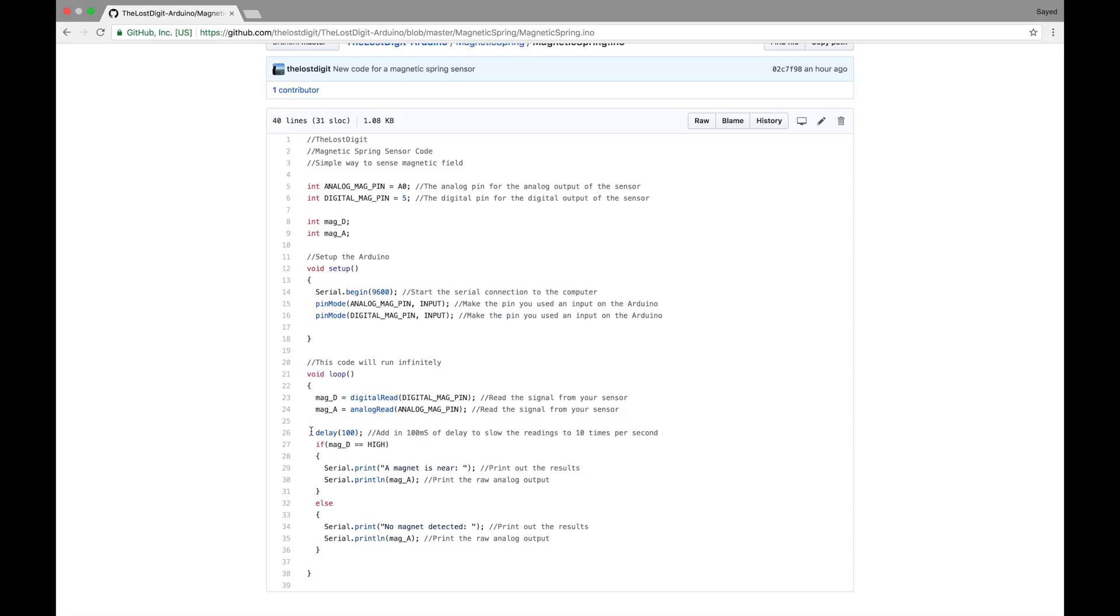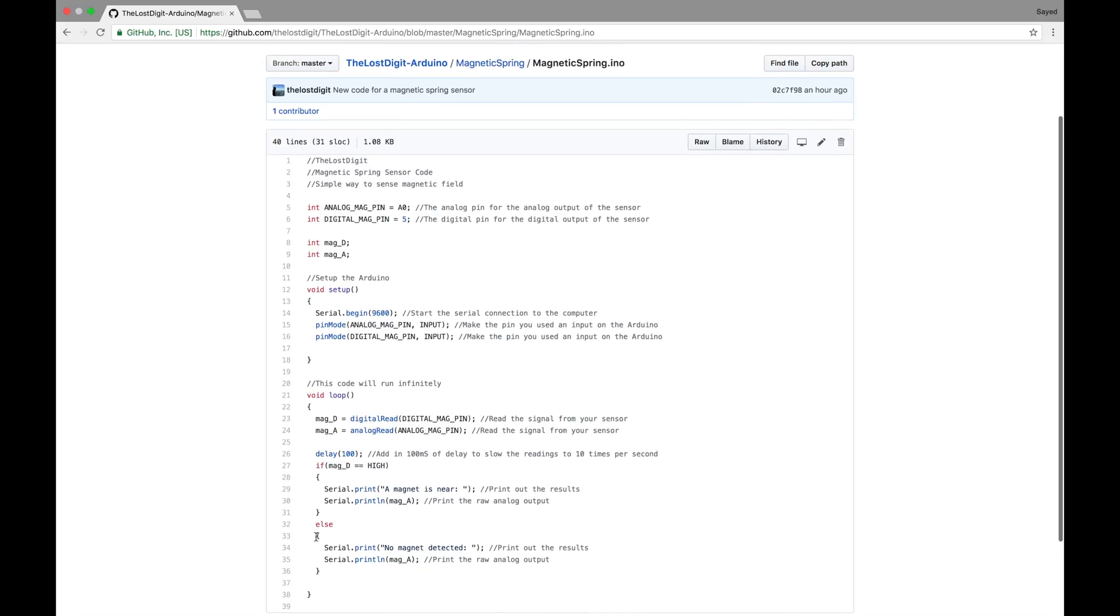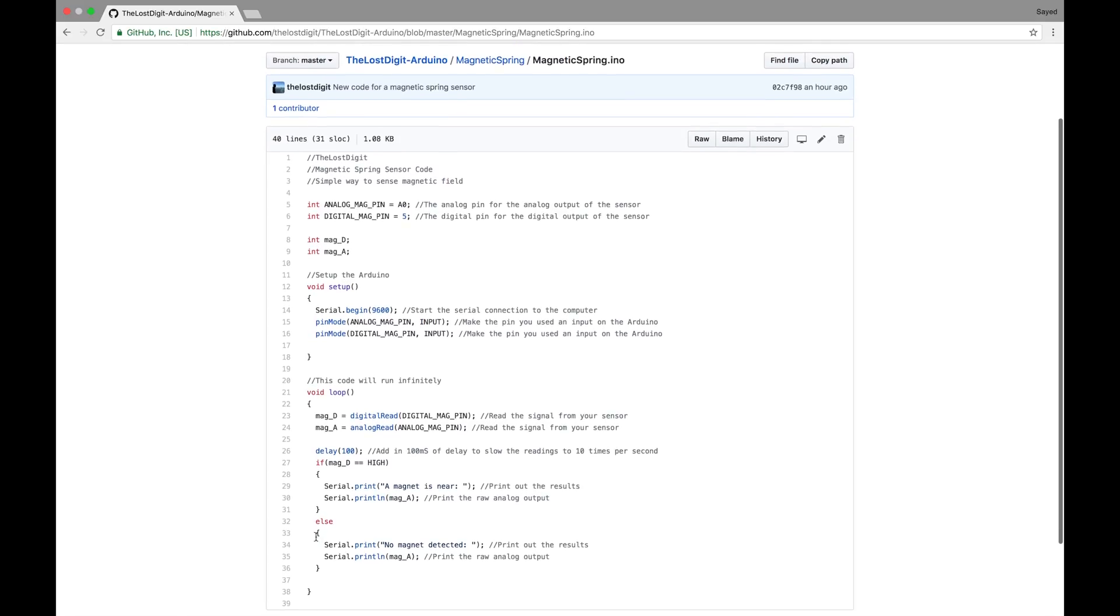The next thing we'll do is read the analog and digital readings from those pins. We'll delay 100 milliseconds so that we read 10 times per second. And then we'll just check if it's high, we can say that a magnet is detected, else there's no magnet detected. We'll also output the analog reading, just for curiosity.